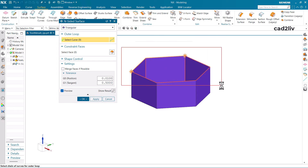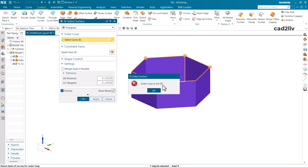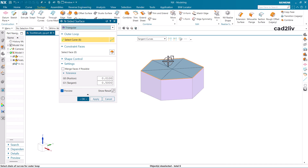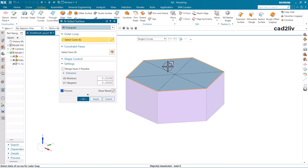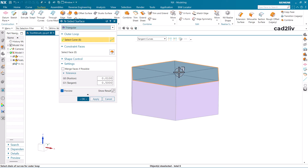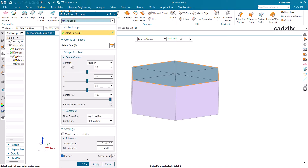N-Sided Surface is used where you want to enclose some surface. The idea behind the Triangular option is that it is going to create a sharp point at the center. In Shape Control there is an option of Center Control where you can adjust it.